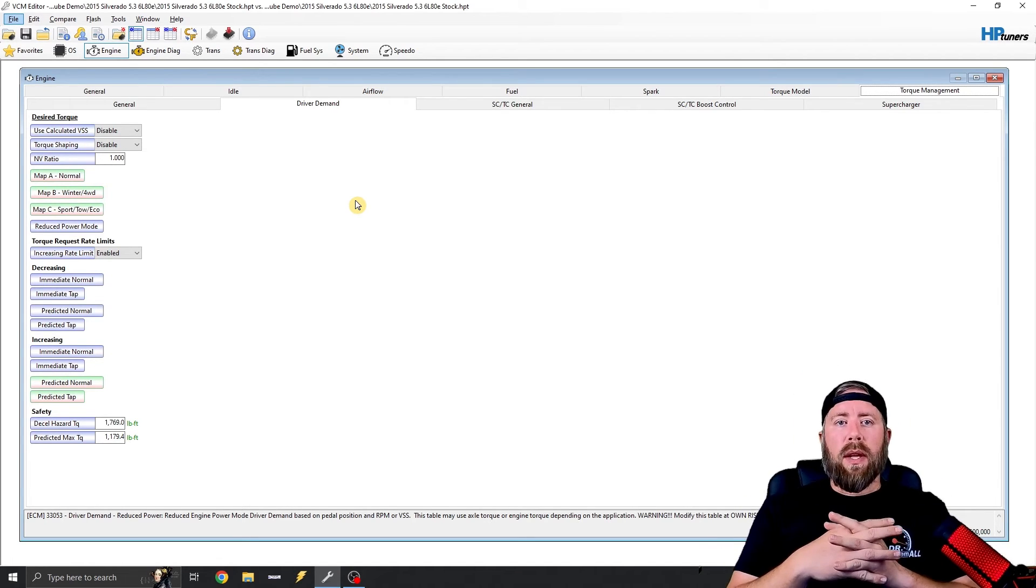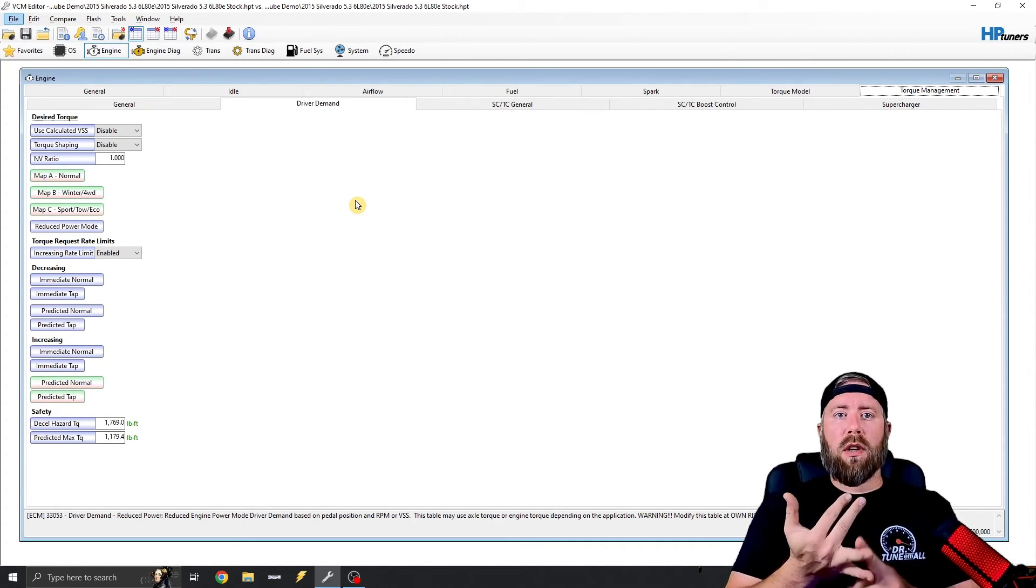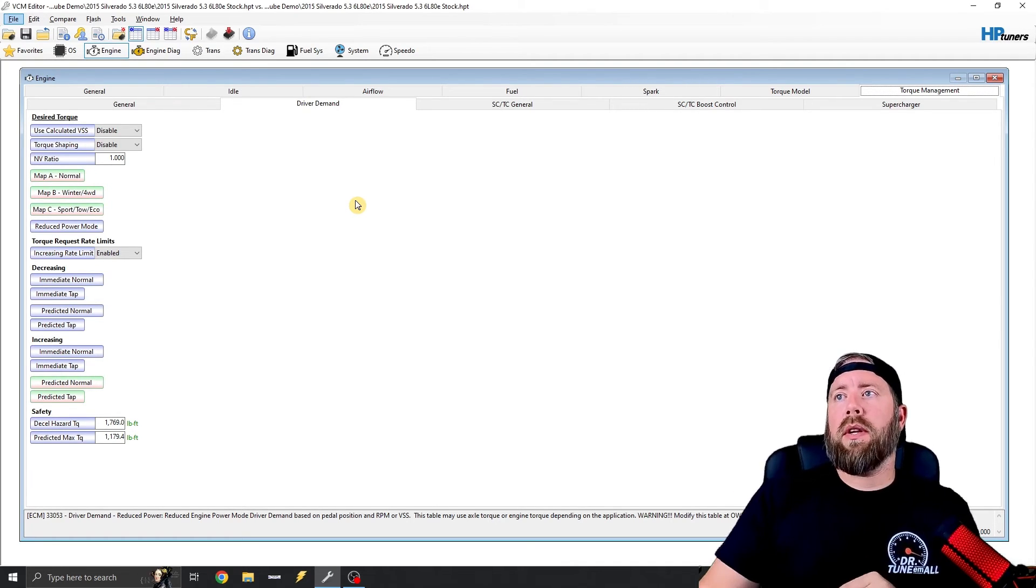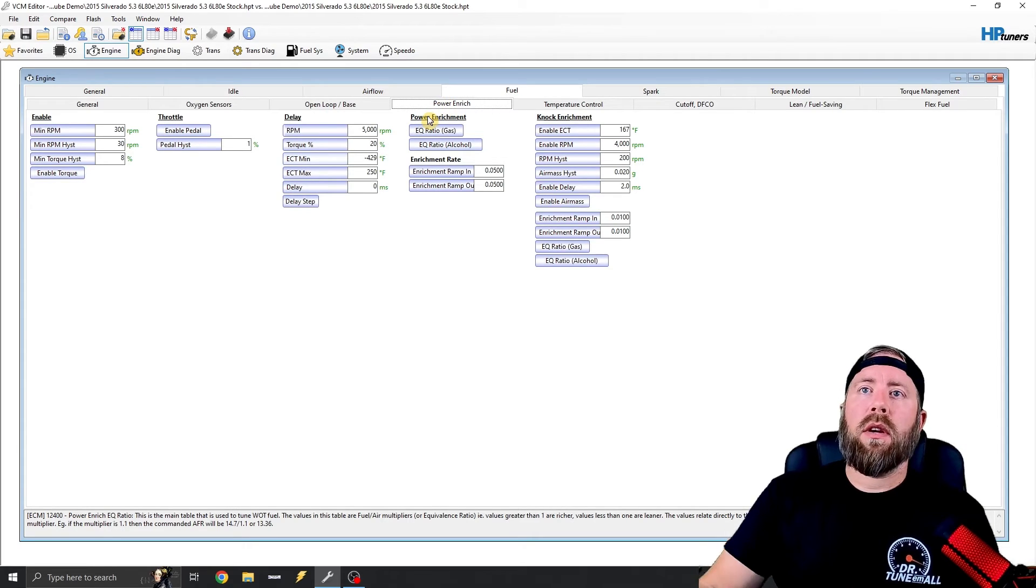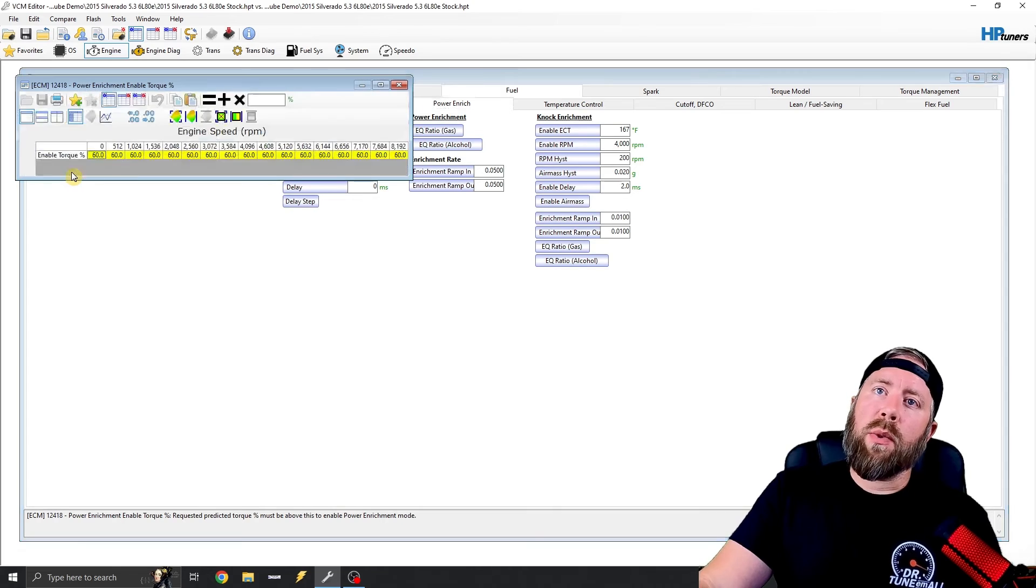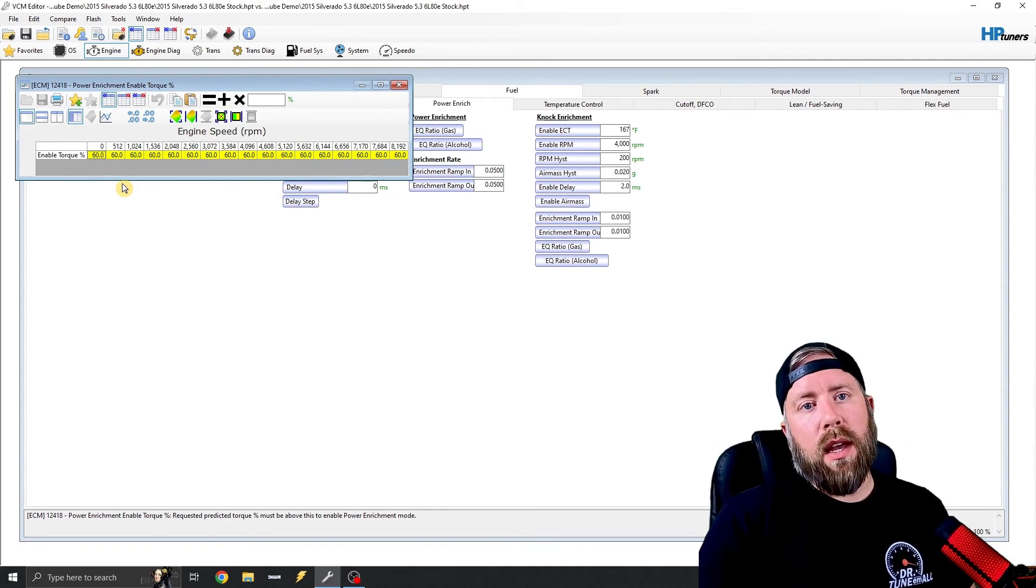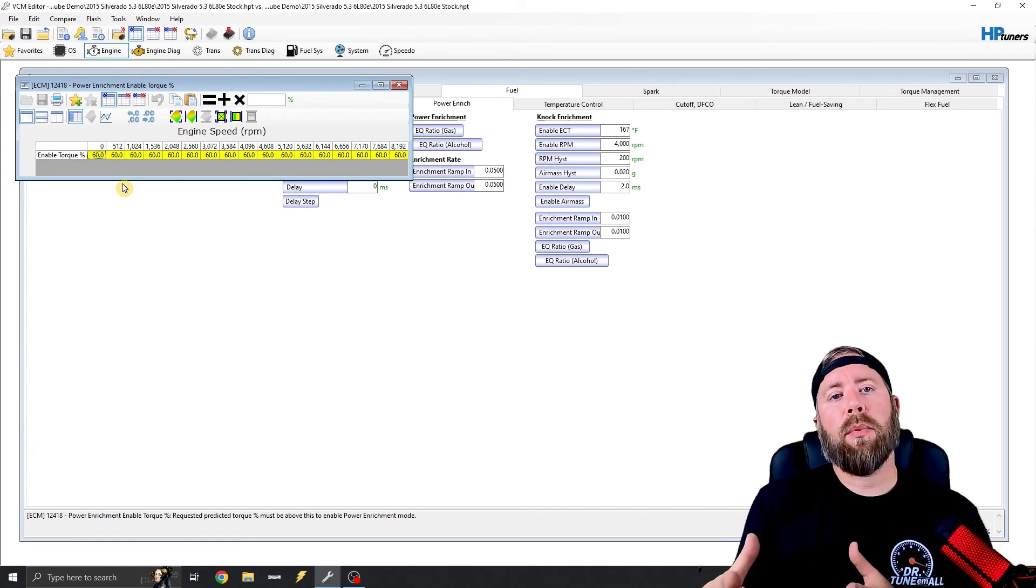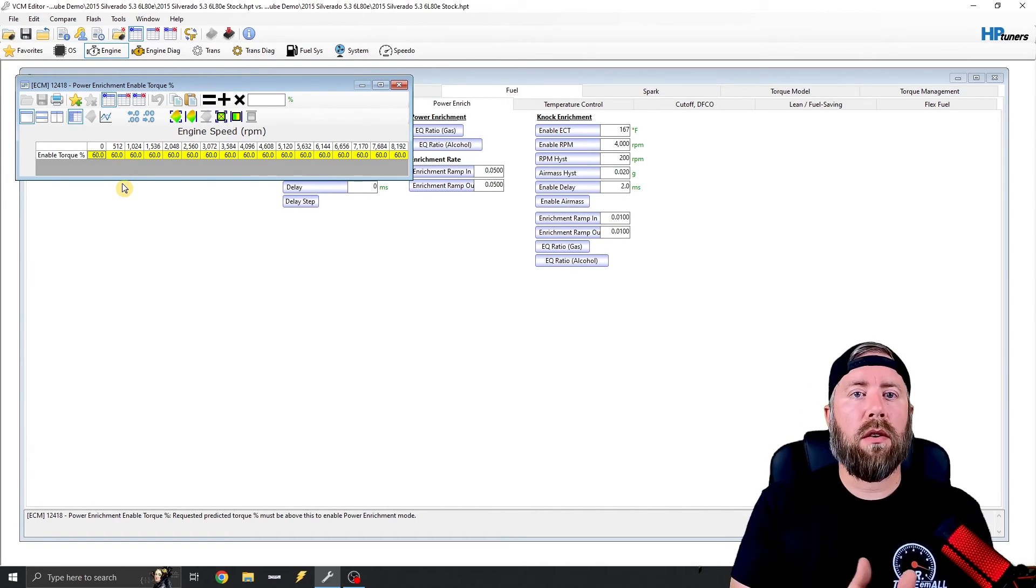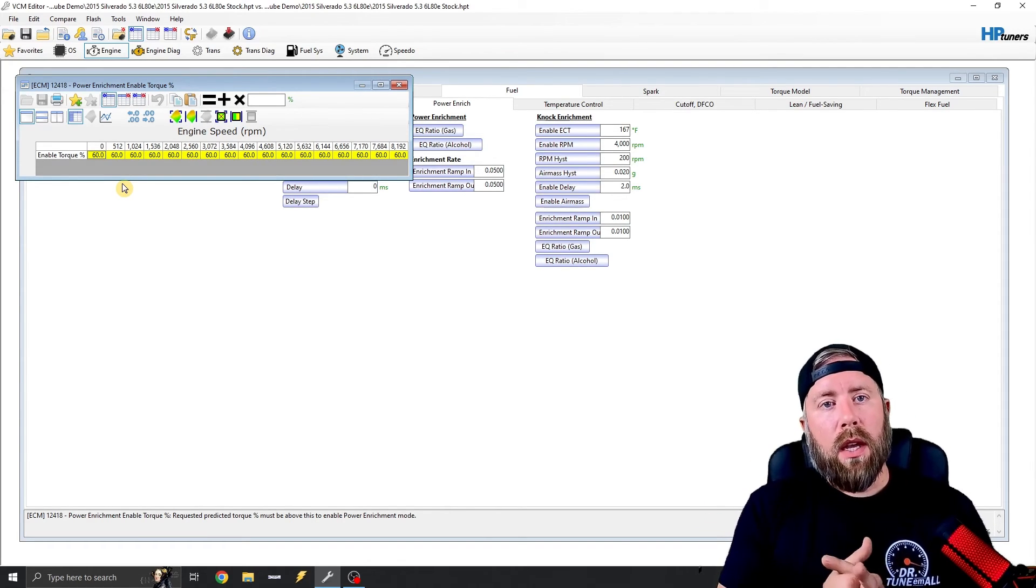So now that we have our driver demand table set up, so we've done taking care of torque management, we're taking care of driver demand. Now we want to work on power enrichment. So power enrichment is pretty simple on these. You go to fuel, you're going to go to power enrichment. And then the first thing we're going to do is they have an enabled torque. So we can click this and you'll see that basically what this table is telling us is that the vehicle has to be producing at least 60% of its max available torque to go ahead and bring in power enrichment.